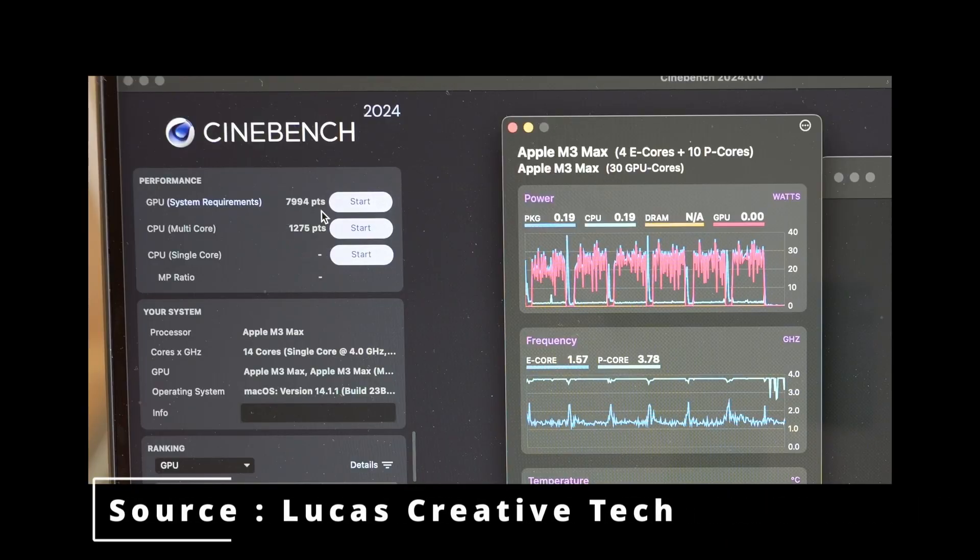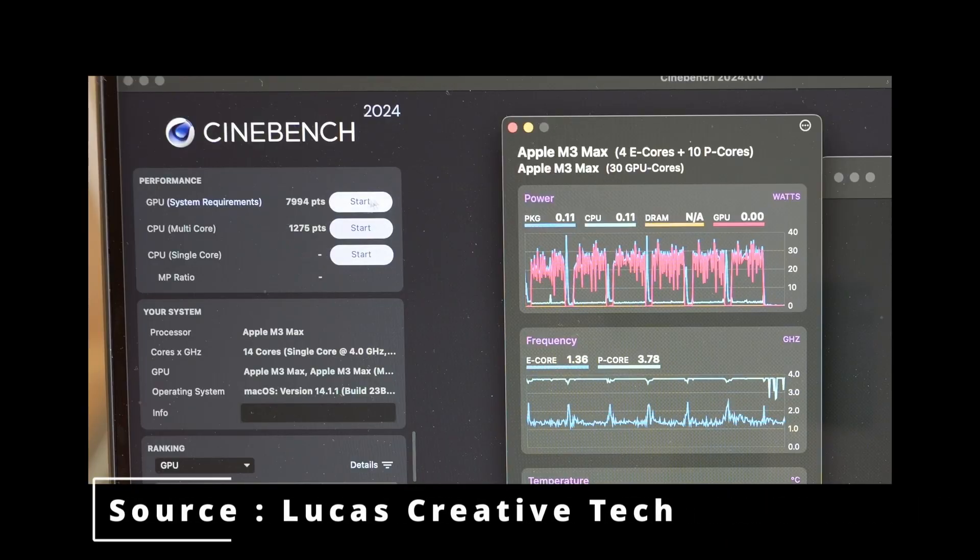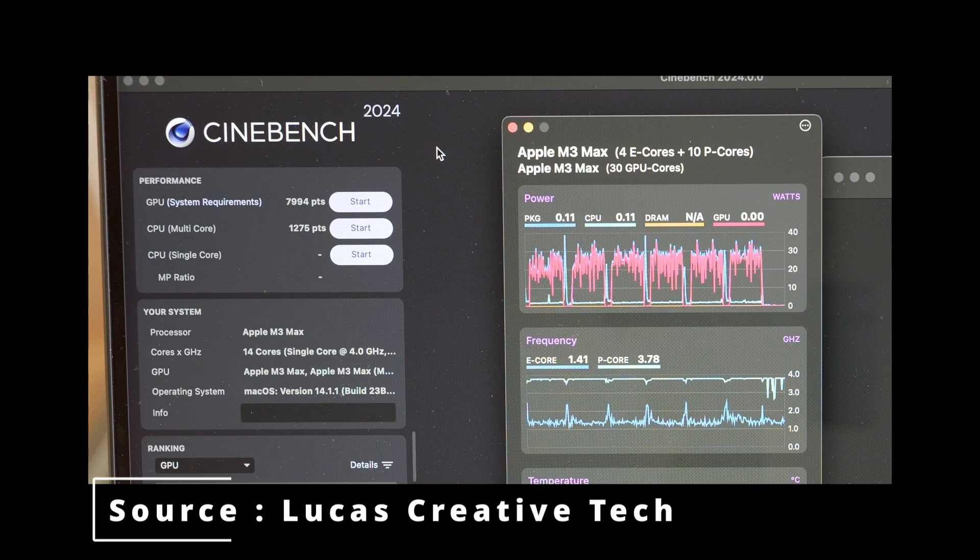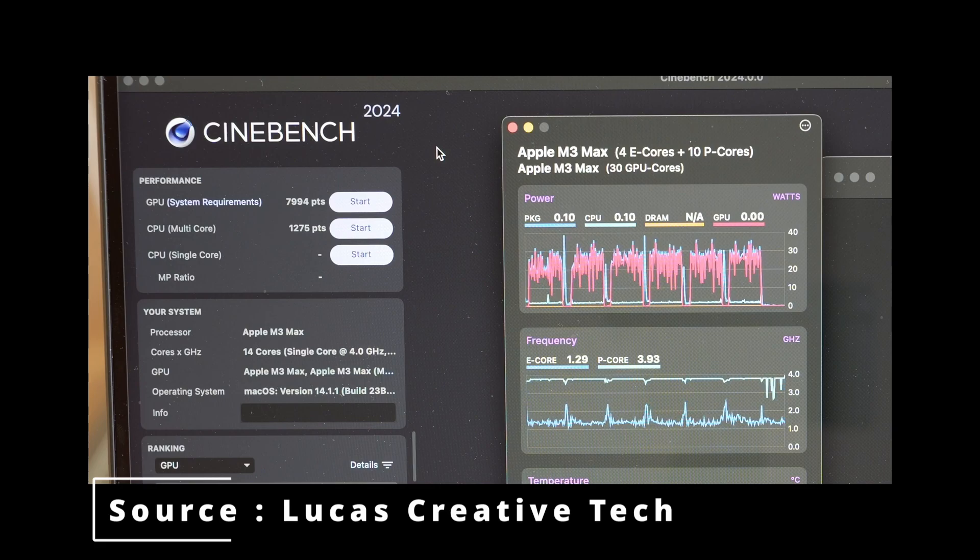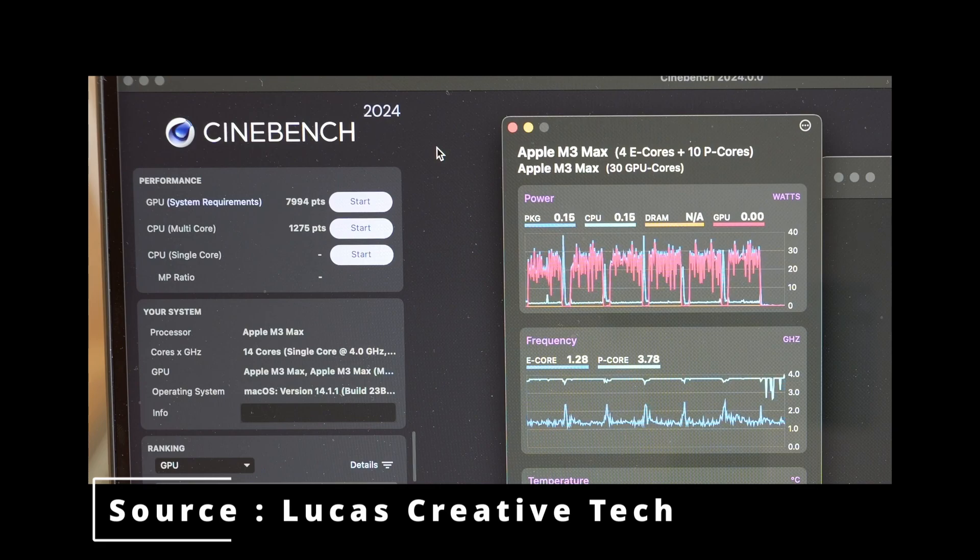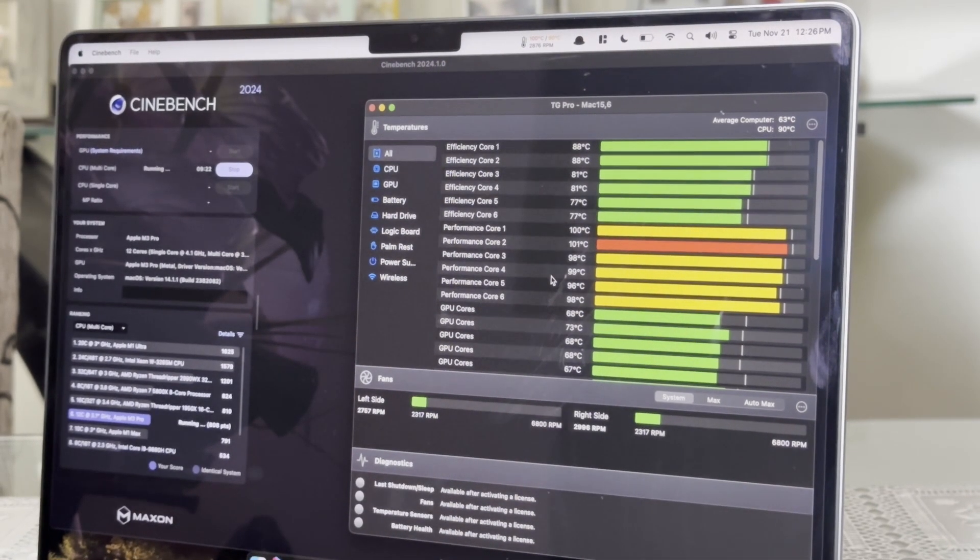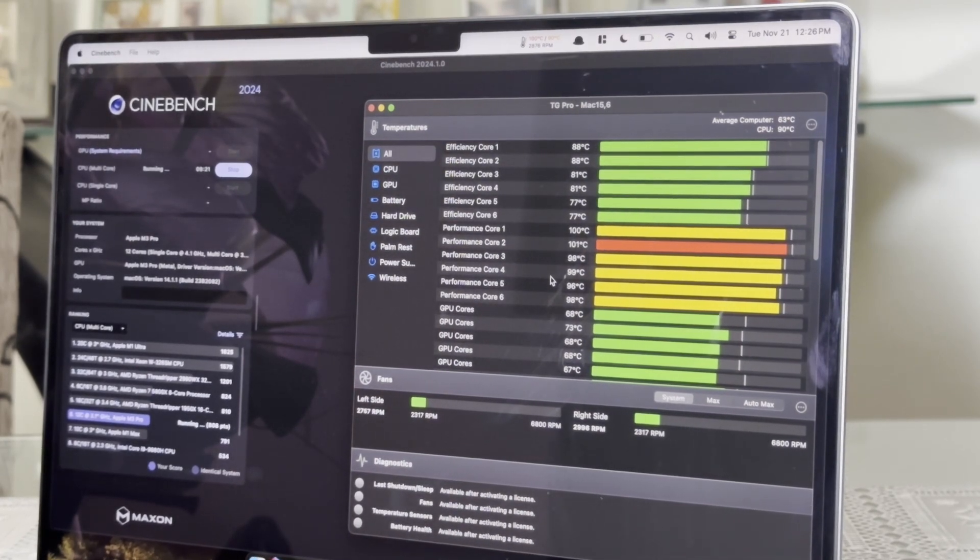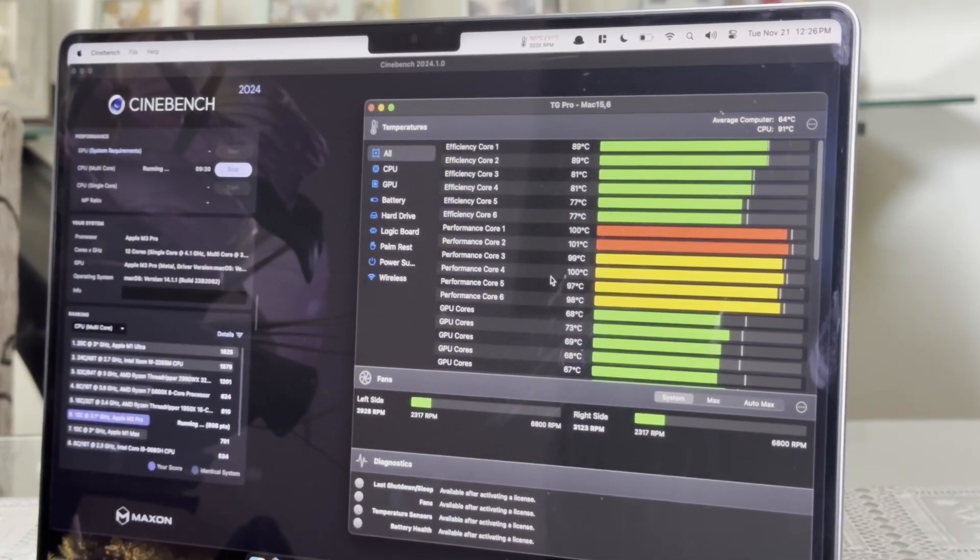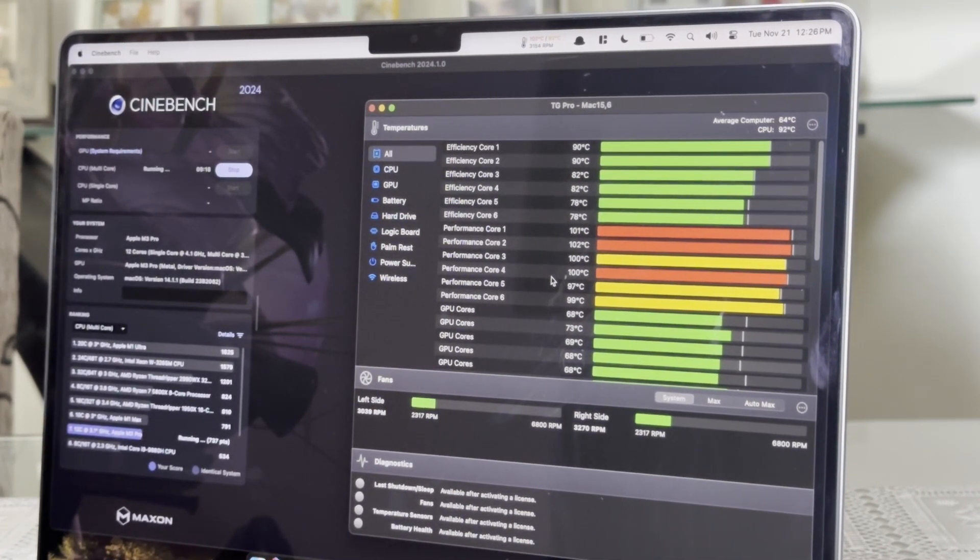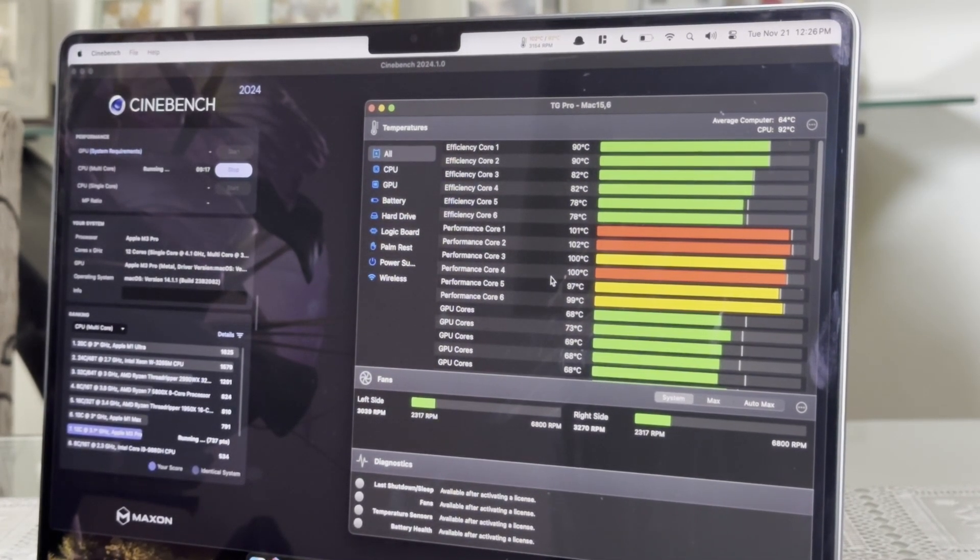But going to the 14-inch, which has the M3 Max, you get a GPU score of 7,990, so almost a 3,000 bump from 5,900 to 7,900.